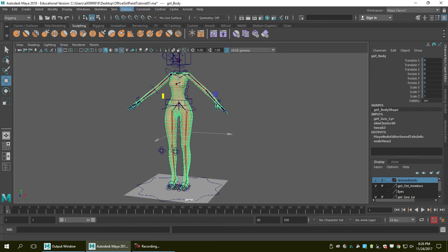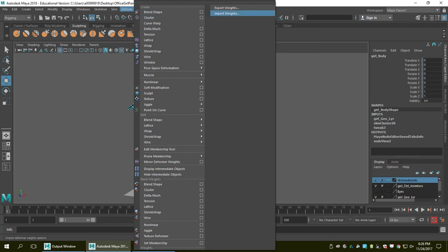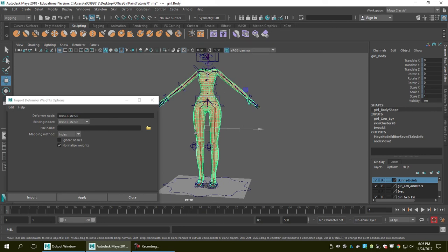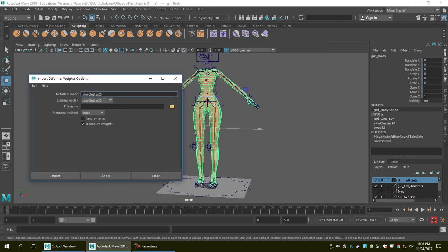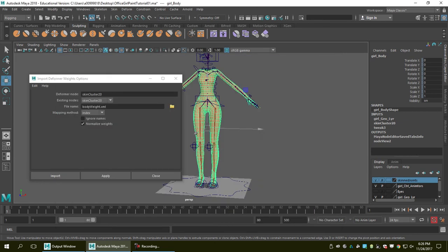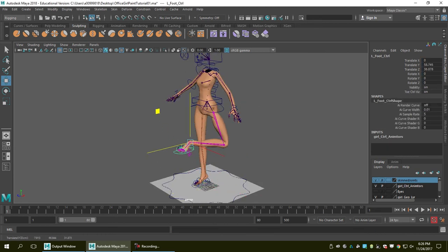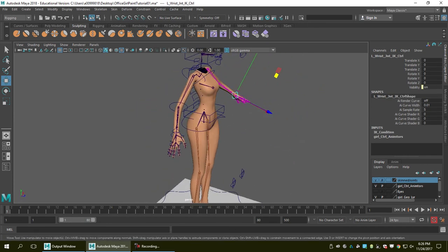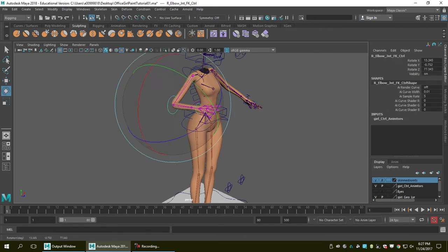So I'm going to import the skin weight I exported earlier. I go to Deform and at the very end select Import Weight. The new skin cluster node is called Skin Cluster 20, and we want the exported file to overwrite it. I go to the file name, select 'body weight', and hit Apply. Everything is back to normal, just as we want it.